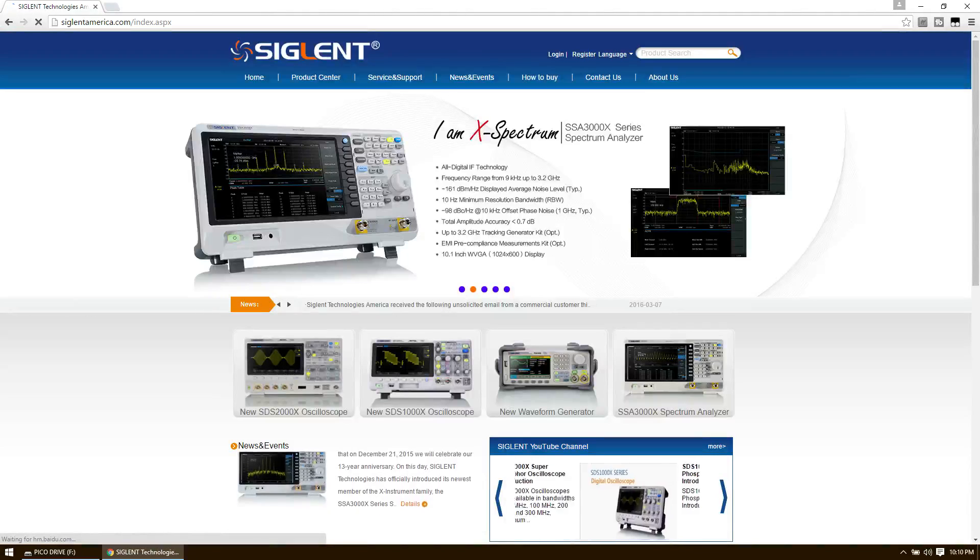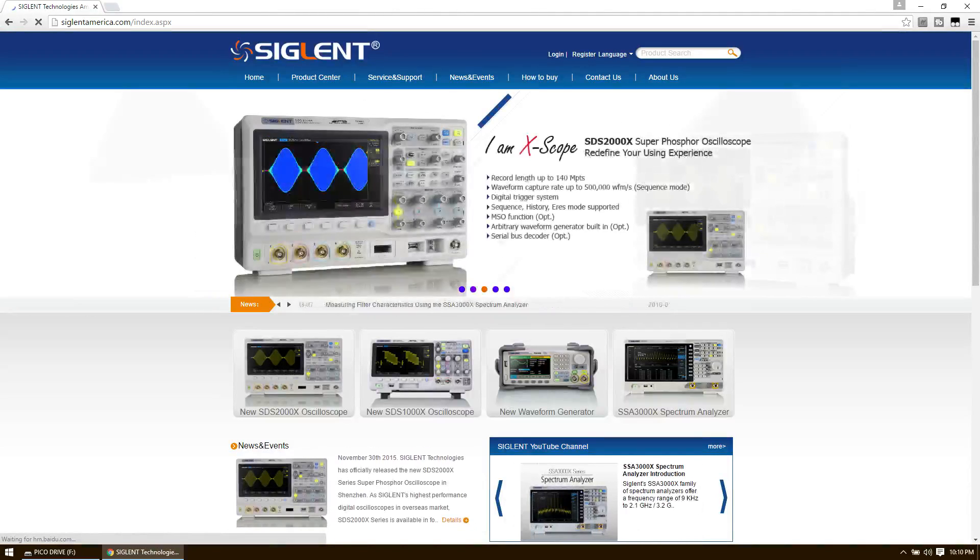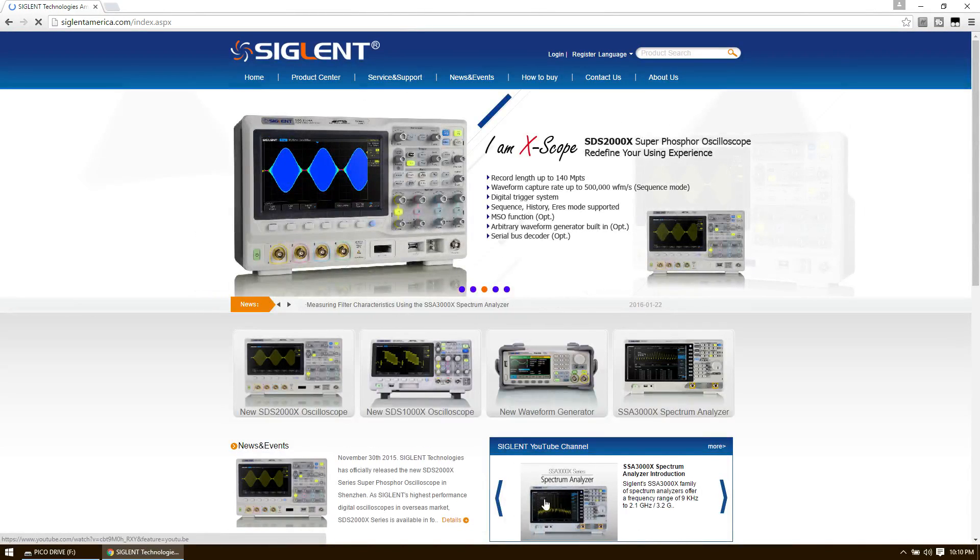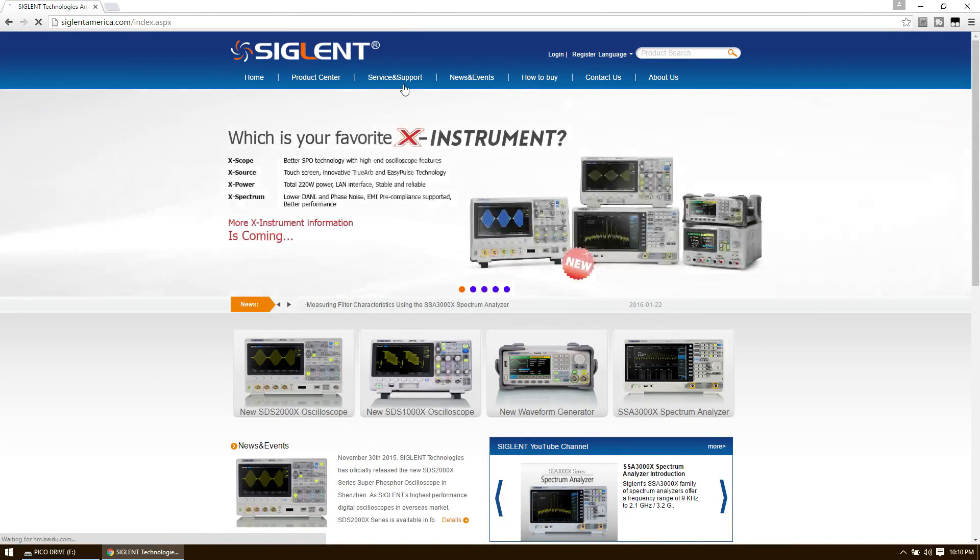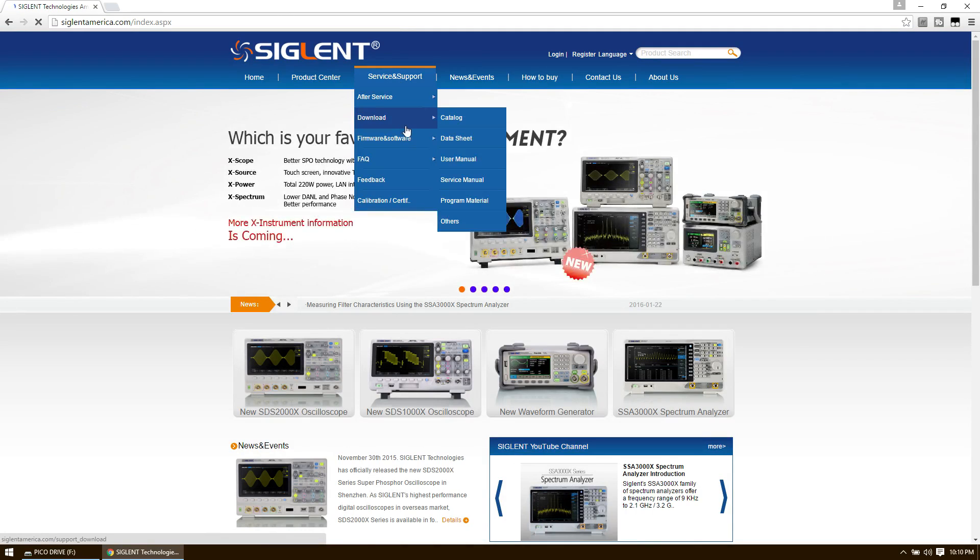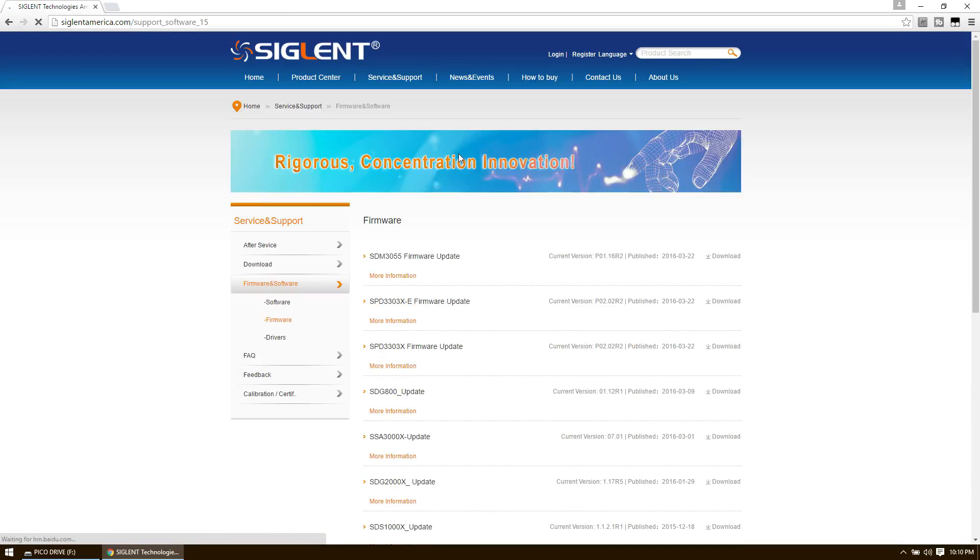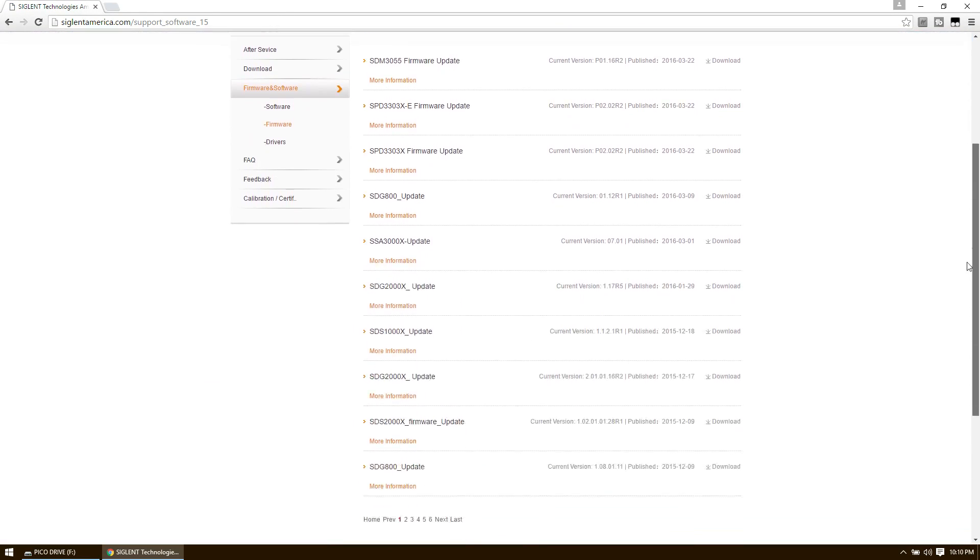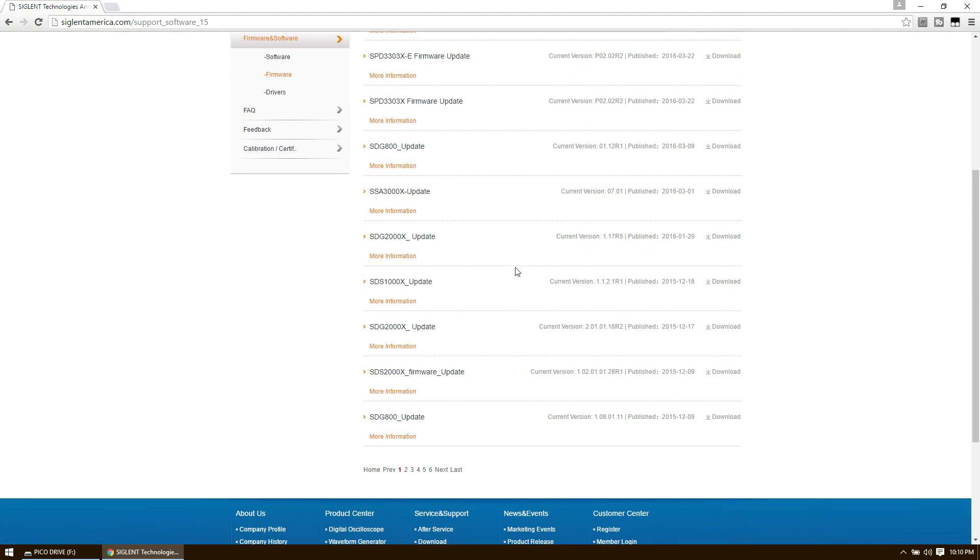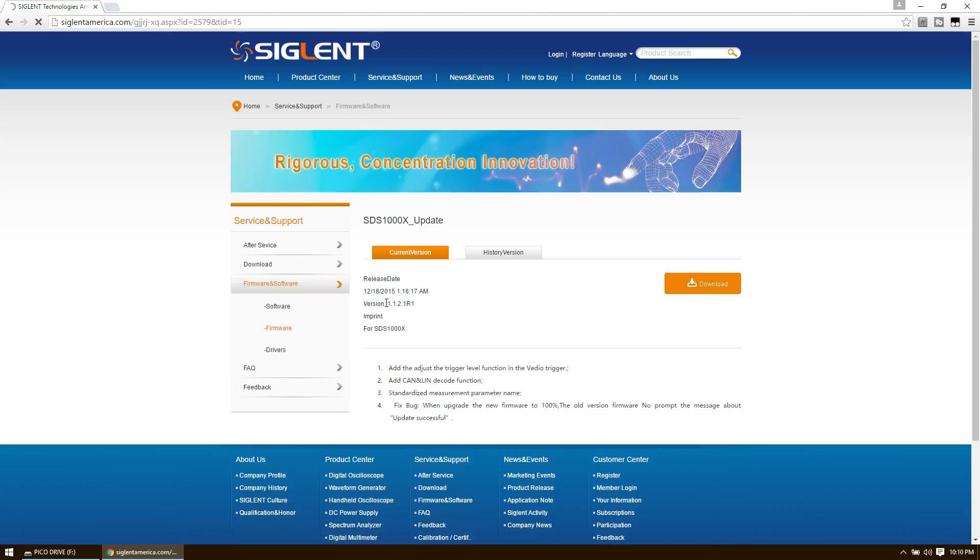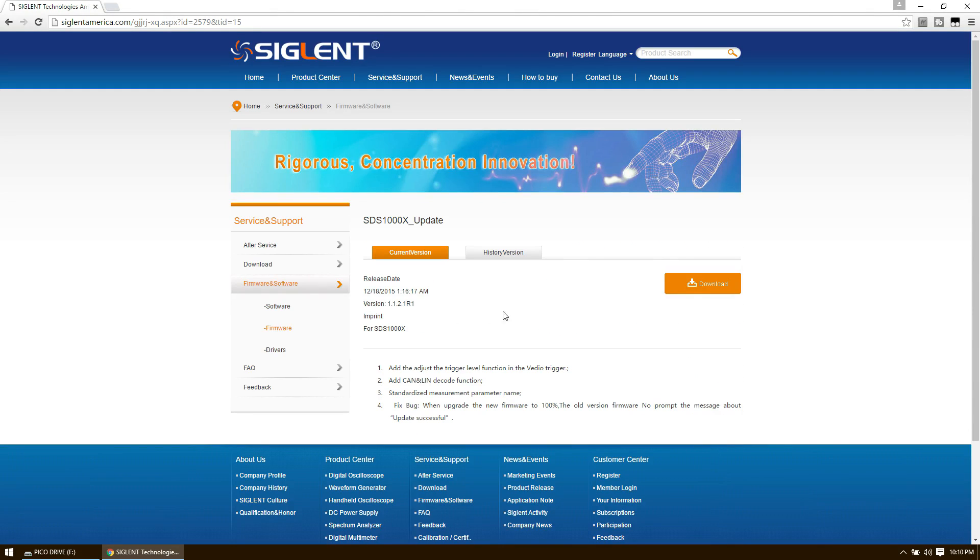The first thing we've got to do is actually download the firmware. Head on over to Siglent America's website, then select Service & Support, Firmware & Software, Firmware. Navigate down the page to the SDS-1000X update link and click More Information. Then click the big download button to get going.